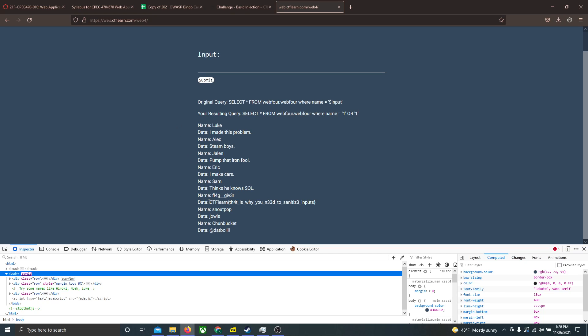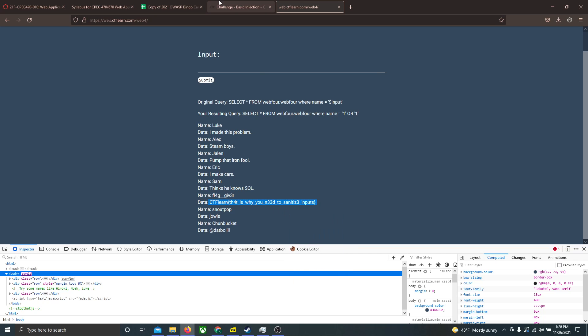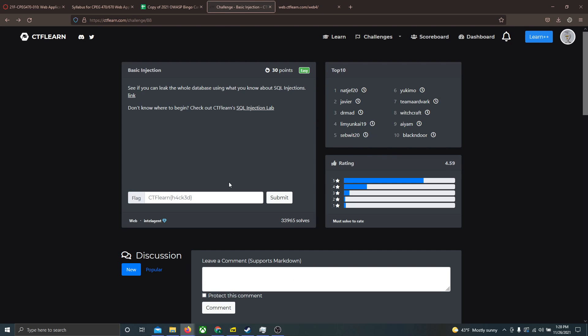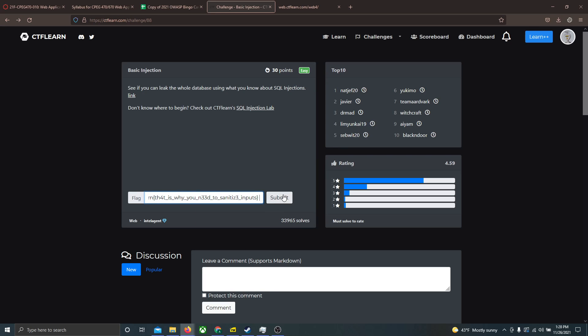So the flag's right here, and now let's go try that flag on the problem itself, on the problems page, and let's submit it, and the problem is solved.